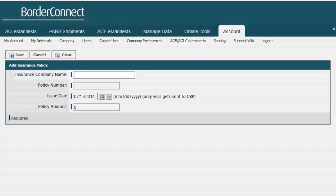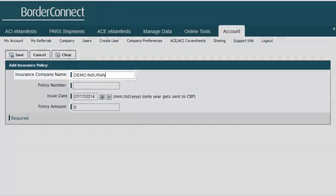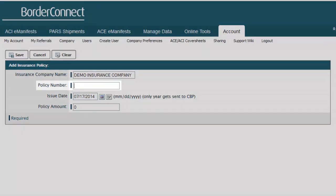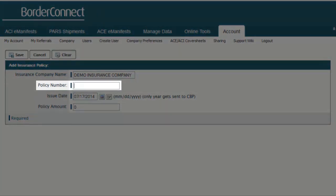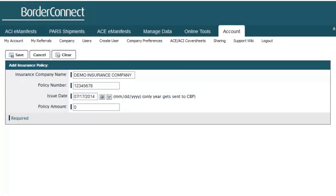The first field is the insurance company name, so type in the full name of the insurance company provider. Once the insurance company name has been entered, under Policy Number, type in the full policy number the insurance company has provided.